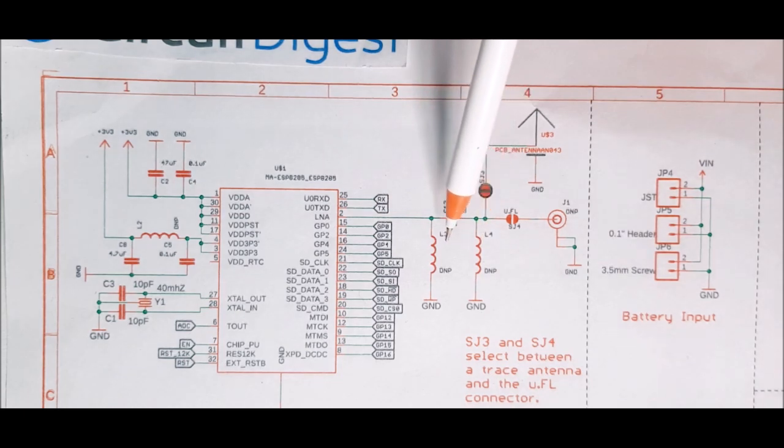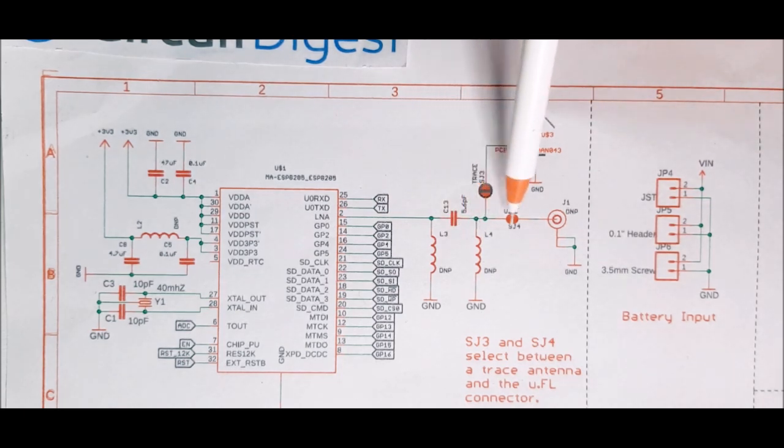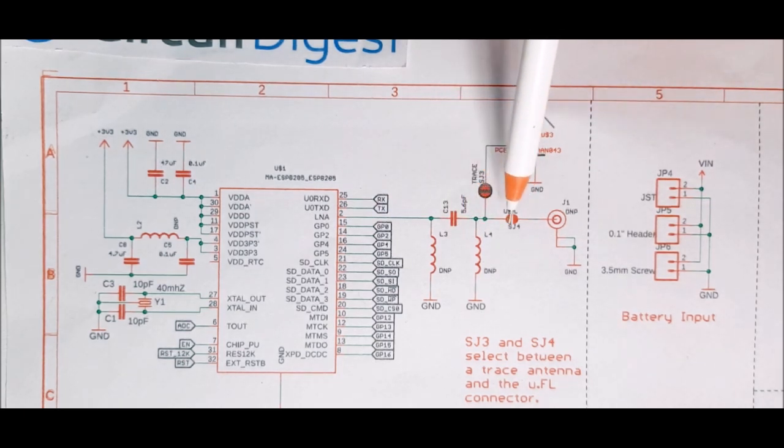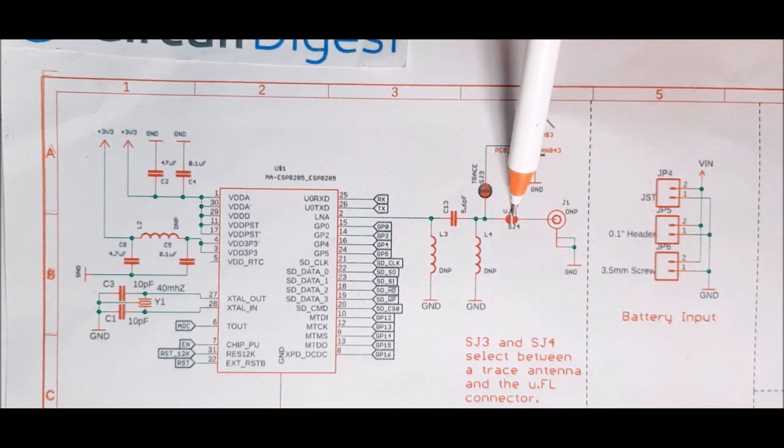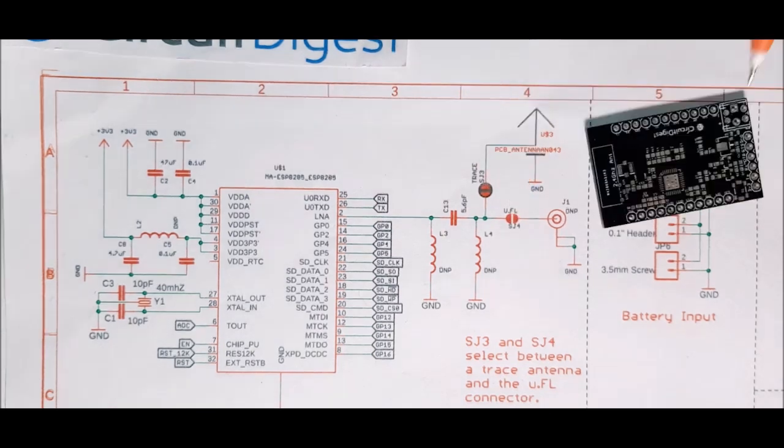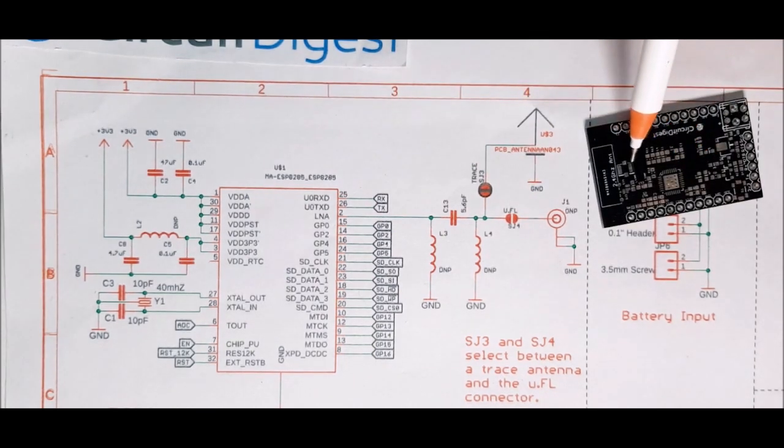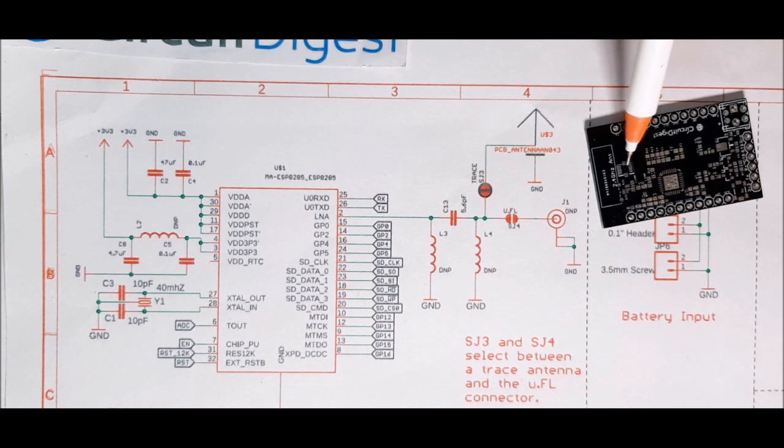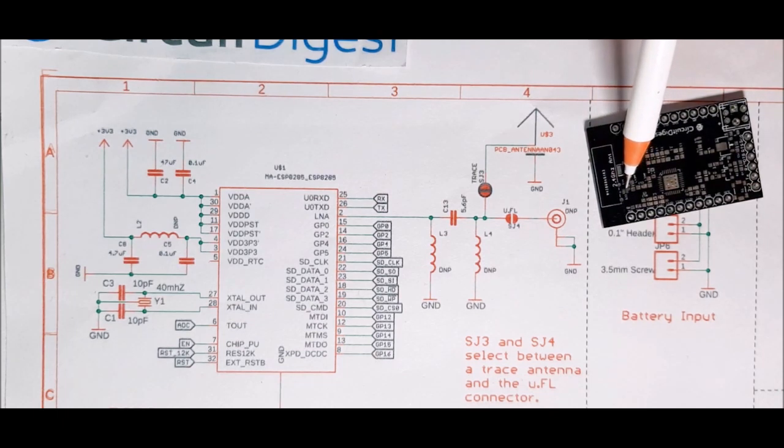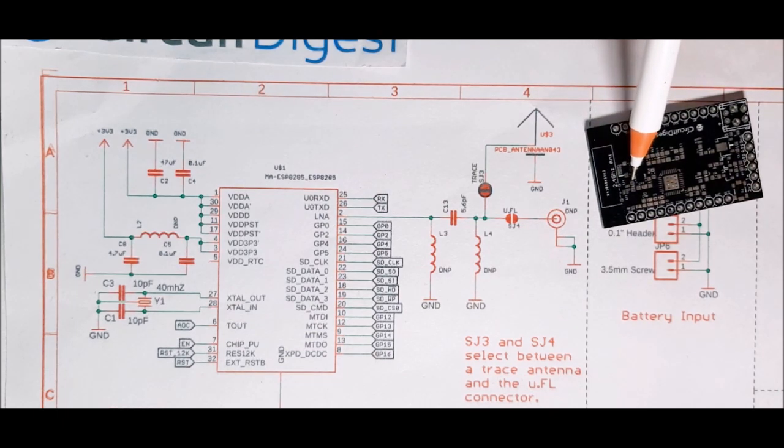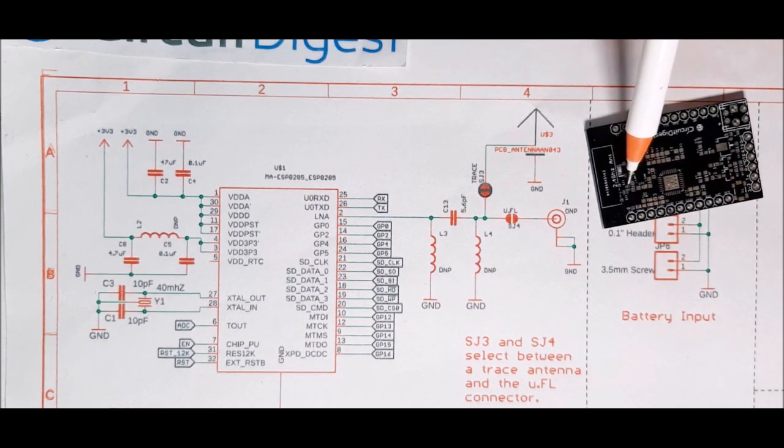Next we have two PCB jumpers. One is for the UFL connector and the other one is for the PCB antenna. As you can see in this board, we have a UFL connector and a PCB antenna. With the help of these two jumpers, you can choose any one among them.